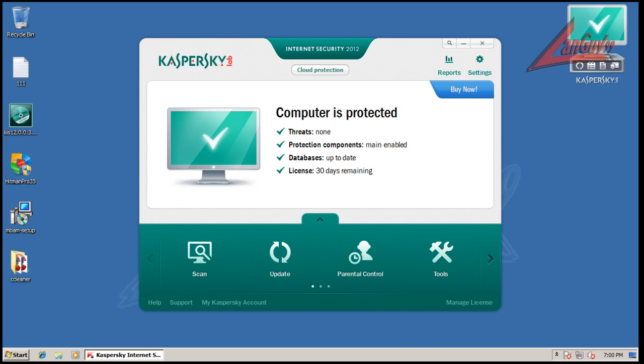Hey guys, welcome to another review. This is the final review for Kaspersky 2012. It just got released today.